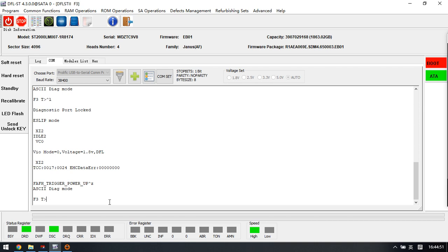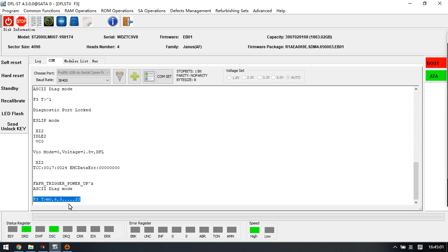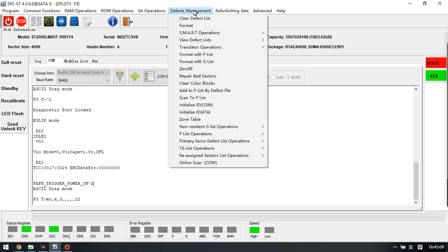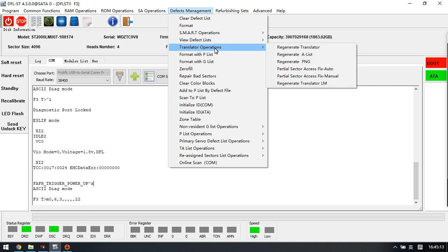The M063 command - in many cases this command will not work. In this situation, users need to go to Defects Management, then Translator Operations, then click 'Regenerate Translator'.